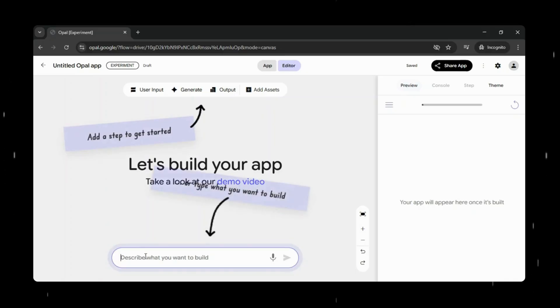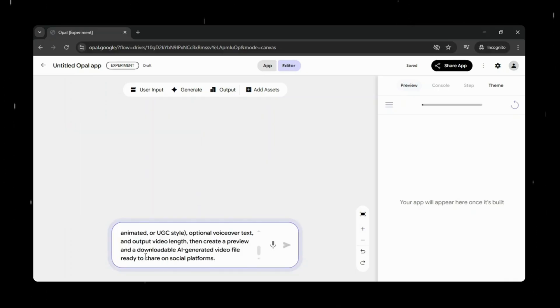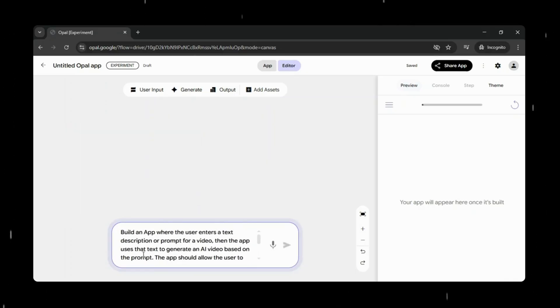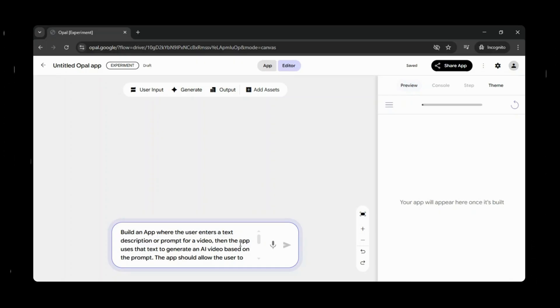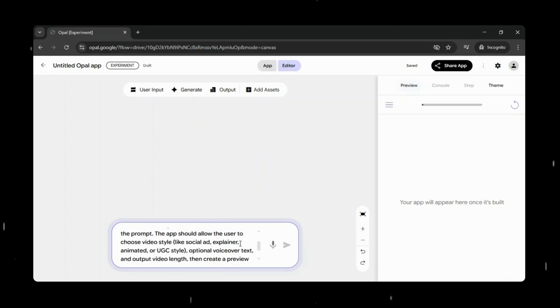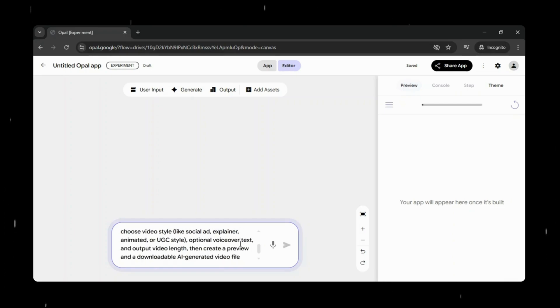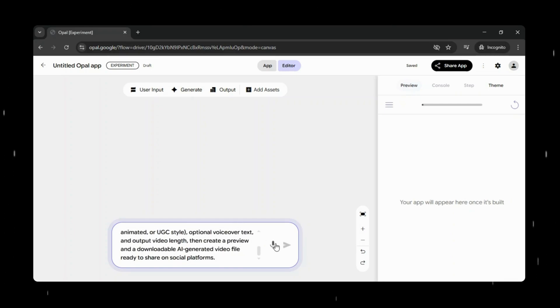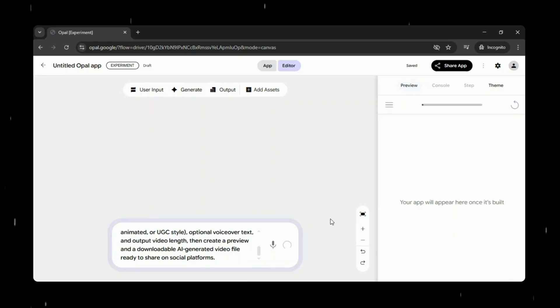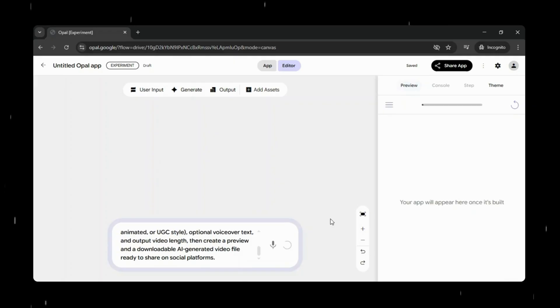Now let's try one last example. This time, I'll give Opal a prompt to build an app where a user enters a text description for a video. Based on that input, the app generates an AI-powered video. The user can choose the video style, whether it's a social ad, explainer, animated format, or UGC style content, add optional voiceover text, and select the desired video length. From there, the app creates a preview and generates a downloadable video file that's ready to share across social platforms.